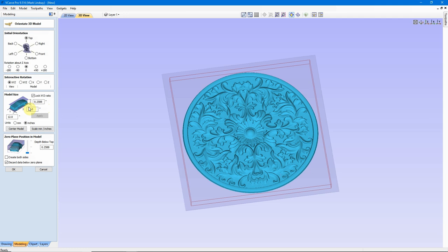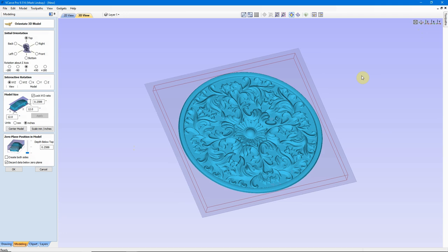Another way of doing this is go ahead and accept it at the size it was. Then when we finish here, in the Orient Model window, we could go back into Job Setup and change our material size. So either way, they both accomplish more or less the same thing.